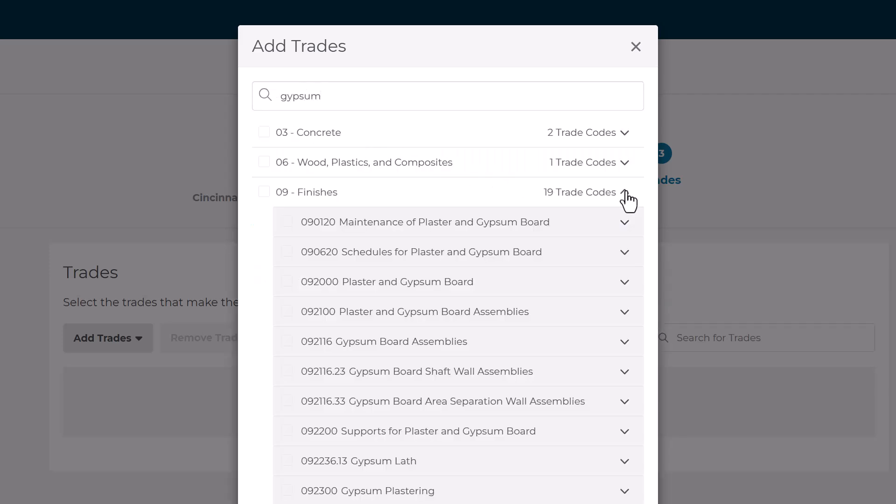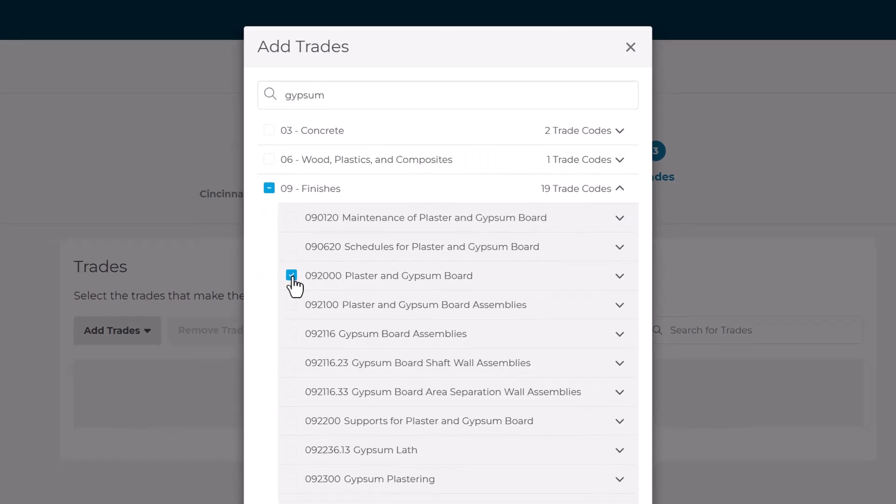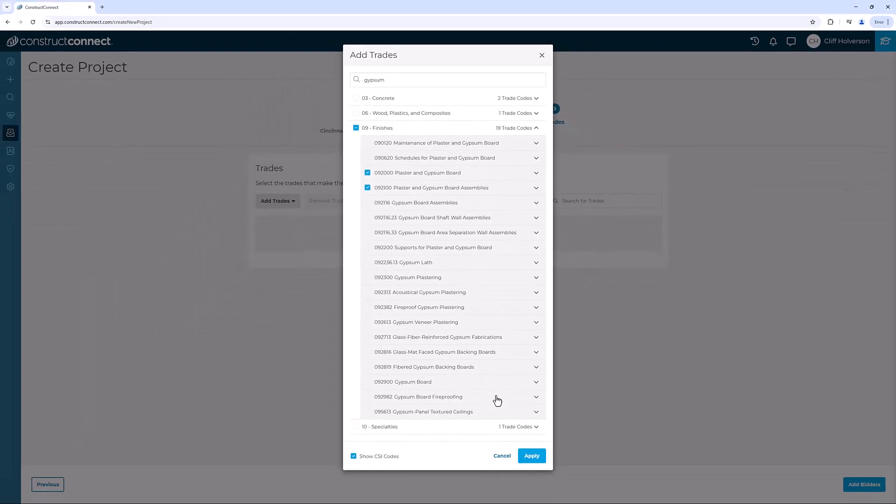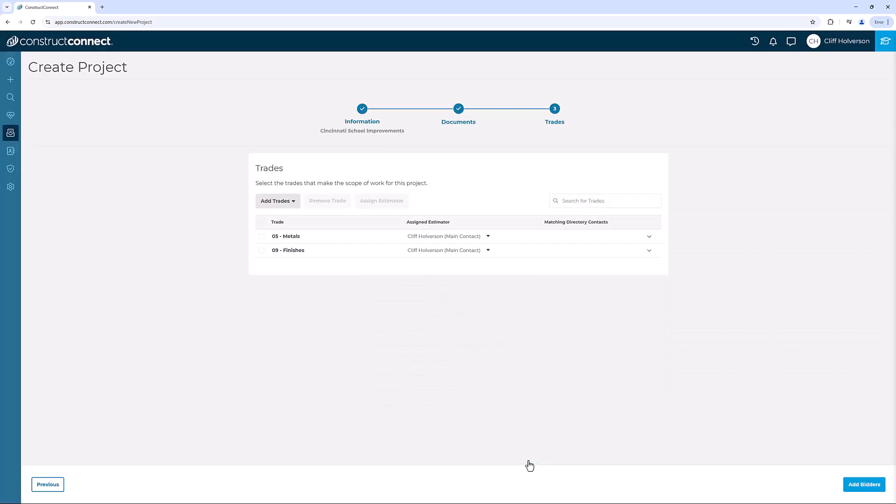Once you've selected everything, click Apply. You've completed all the steps to create the project, but no one knows. Click Add Bidders to save your project and move on to finding bidders and sending out invitations to bid.